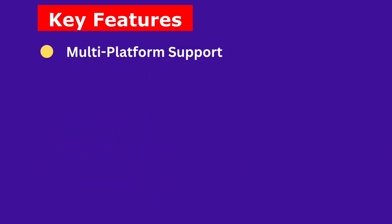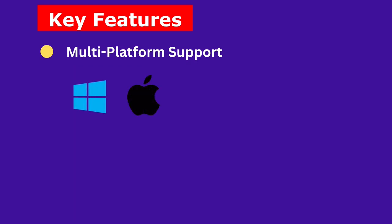Multi-platform support. Whether you're on Windows, macOS, or Linux, VS Code works seamlessly across different operating systems.